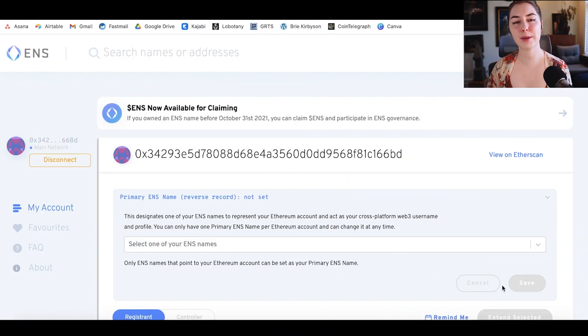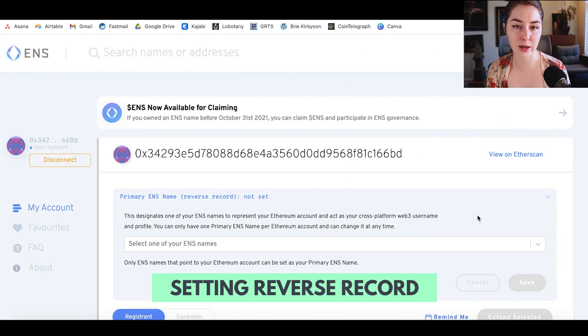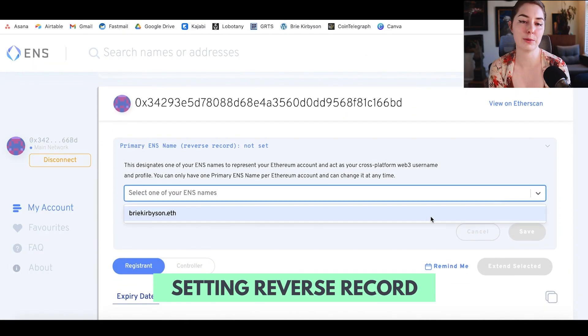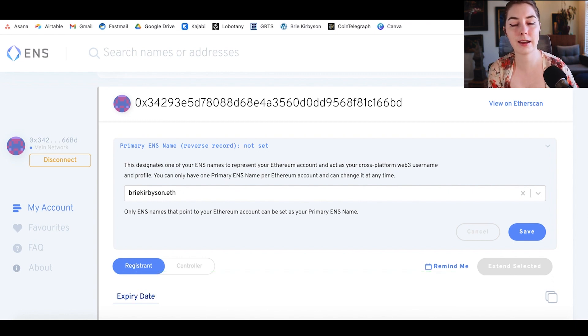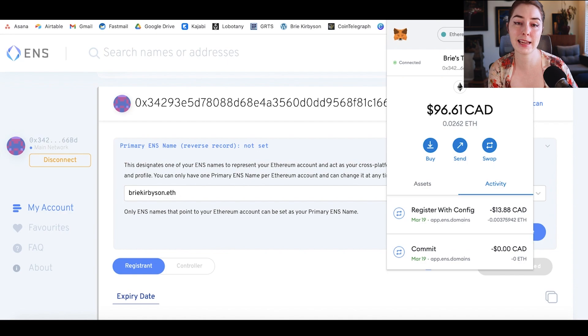There are a few things you can set up and change if you want to. The first is setting up the reverse records. You don't have to set this up, but it will require another transaction on the blockchain, so you're paying gas to do this. Normally you would type in your .eth name somewhere in a DApp and it would figure out which wallet address is associated with that name. But reverse records allow you to do the opposite.